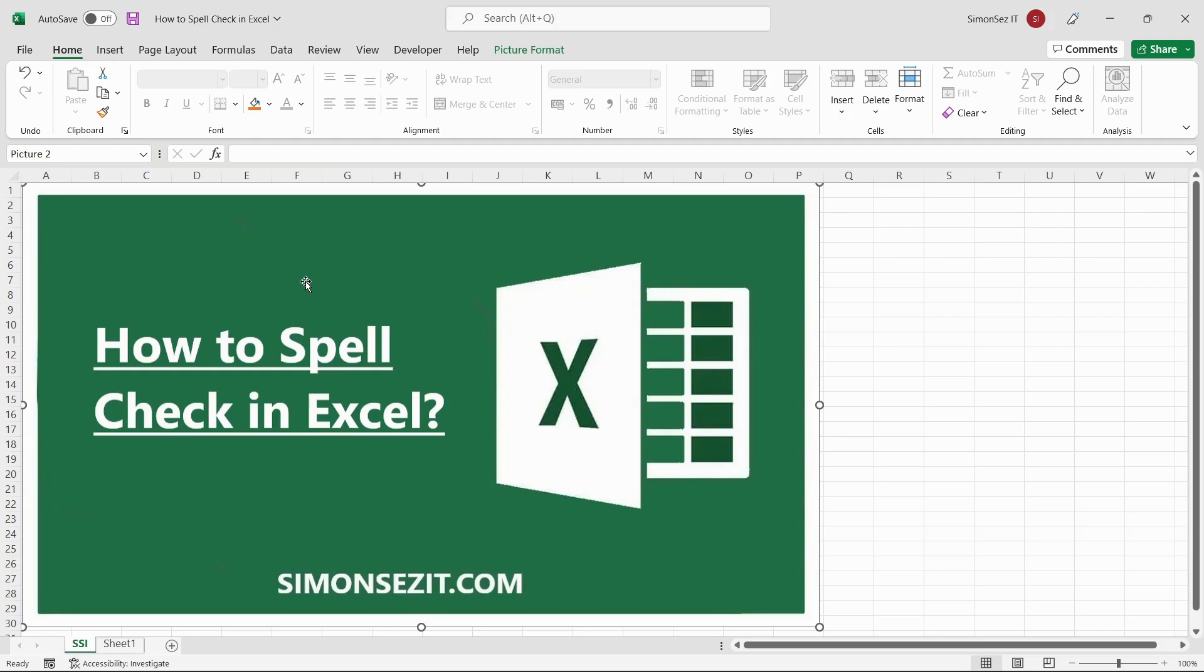However, in Microsoft Excel, there are no particular indicators to show any errors that occur. In those cases, Excel has a built-in option to check the spelling of any text involved.